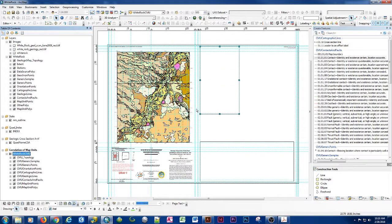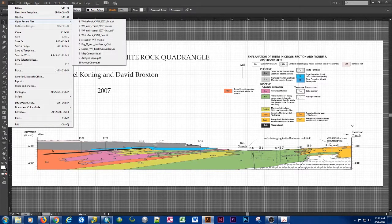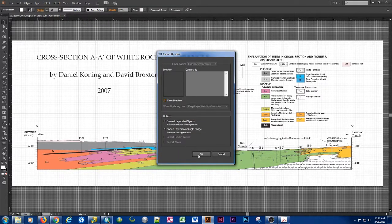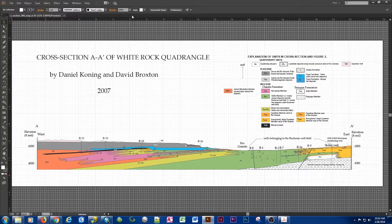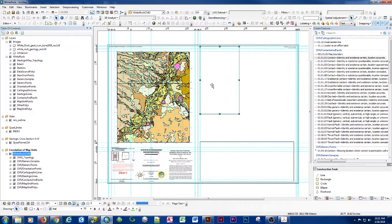If you've made your correlation of map units from an analog method or a digital method — most other methods are preferable to building this straight in ArcGIS — you'll probably have an image associated with it. If you created it in Adobe Illustrator, for example, you'll need to export it as a TIFF or JPEG to import it into ArcGIS. We'll export as a TIFF and load that TIFF into ArcGIS.